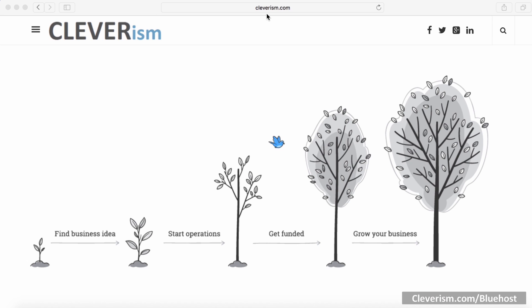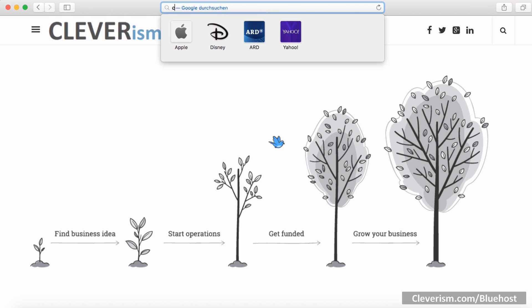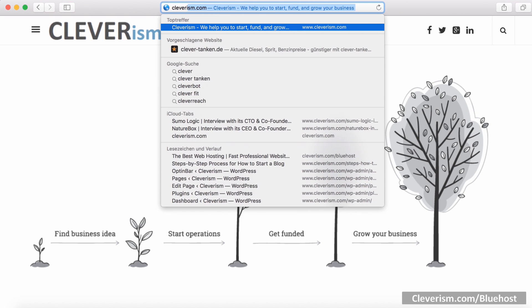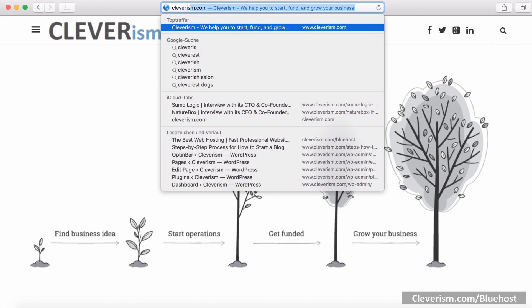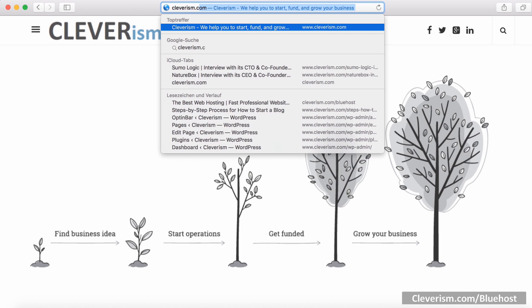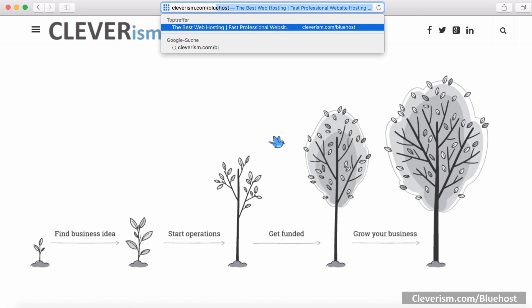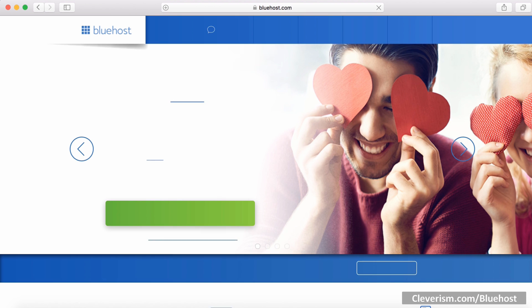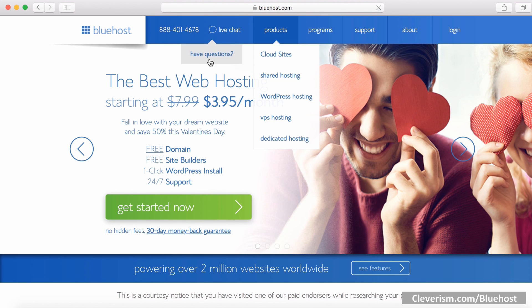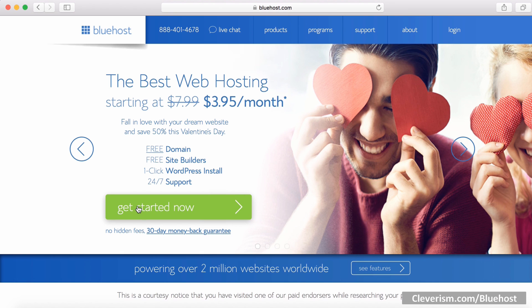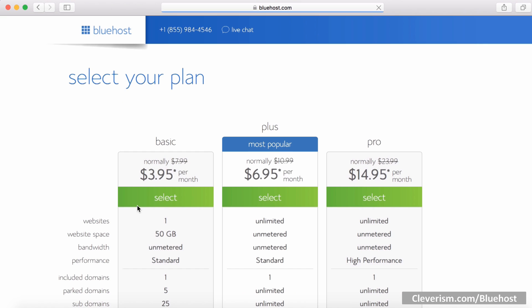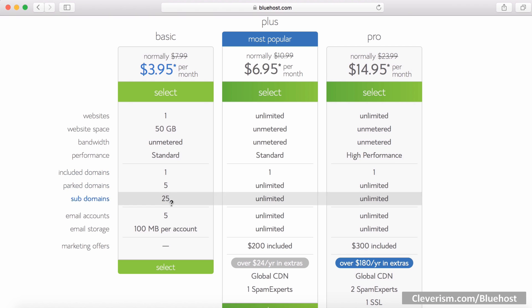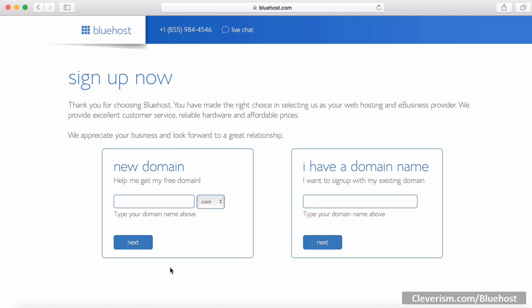The first thing you want to do is to head to cleverism.com slash bluehost. This is our affiliate link which makes sure you will always get the best deal. Next you are redirected to the Bluehost page and just hit the get started now button. If you are just starting out, I recommend you going for the small package. Even the smallest package includes a free domain which is worth 15 dollars. So select the package of your choice. You can upgrade later whenever you need.